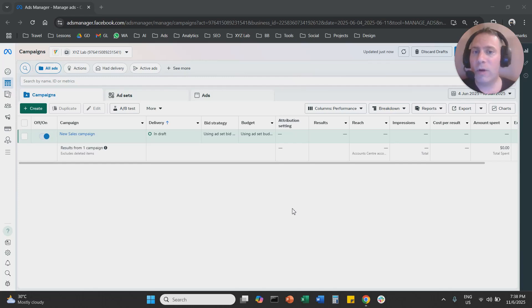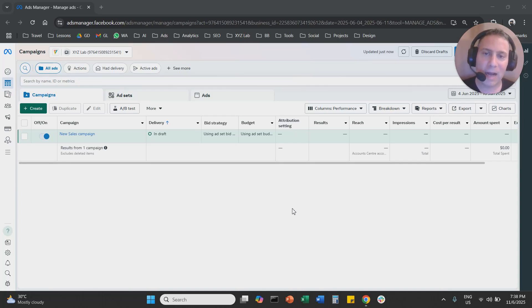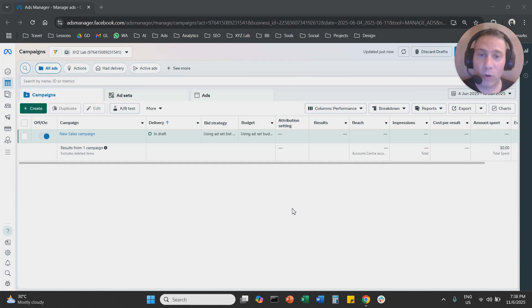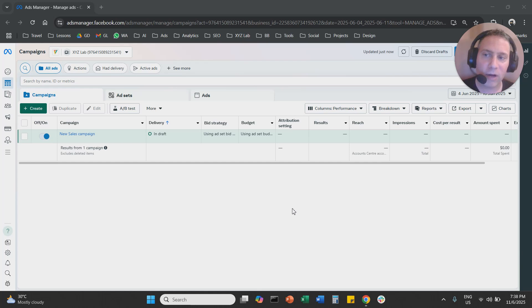Hello everyone and welcome to another Meta Ads tutorial. Today we're going to learn how to change attribution settings in Meta Ads. It's extremely easy. We're going to go straight to the point. Before we do that, make sure you like the video and subscribe to the channel. It helps tremendously to create new content, so thank you very much in advance. And let's get started.